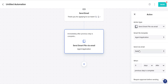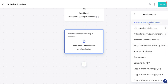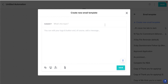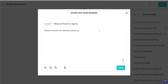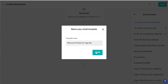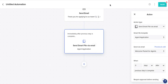Now you also want to send an email letting them know what they are receiving. So click Send via Email, create a new email template, and we're just going to say 'Welcome Packet for Agents.' In the body paragraph we'll say something along the lines of 'Please read over the welcome packet attached to this email. If you have questions, reach out to us.' Hit Save, and that's how you create another automation.